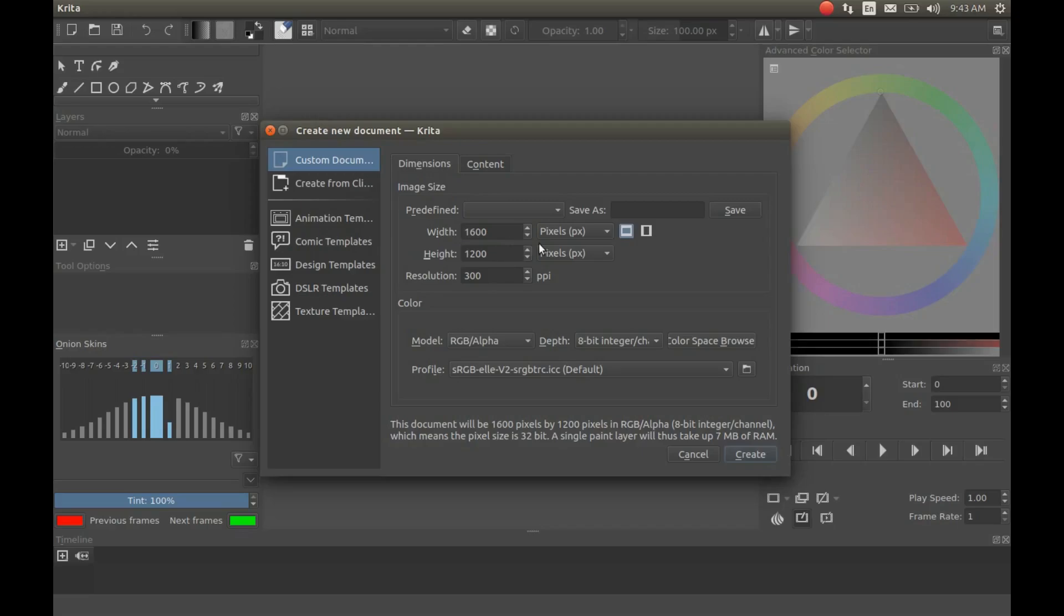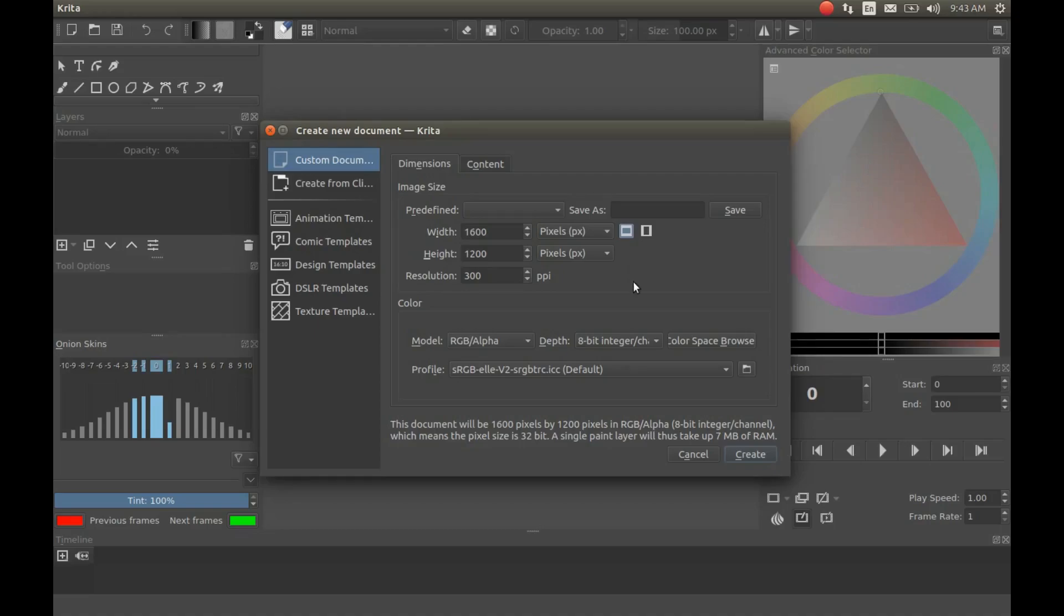If you know the size of your image or photo, you can change it to that size, then click Create and move on to import your image and continue with your project. Or you can change your image size and format to better accommodate the default settings of Krita.